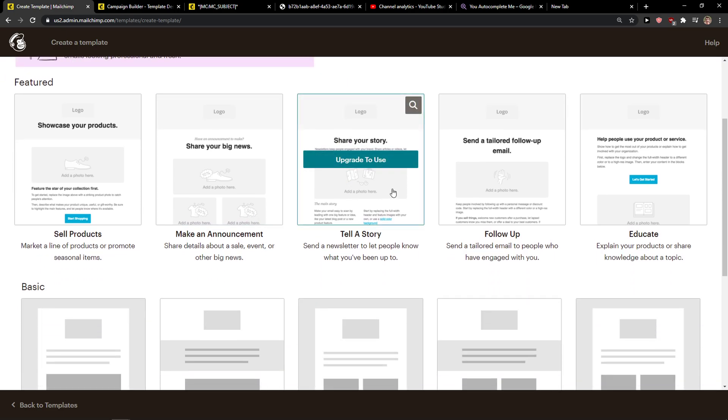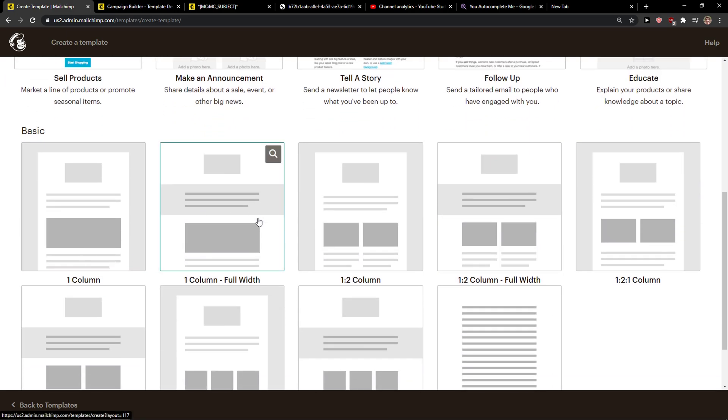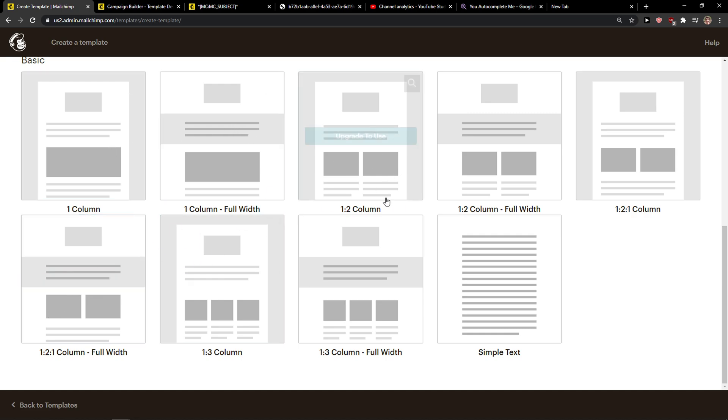And here you're going to see the layouts that you can use. The layout that you want to use is this one here, one to two column or one to one column full width.